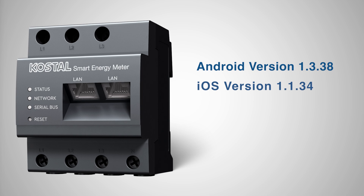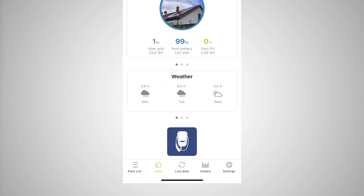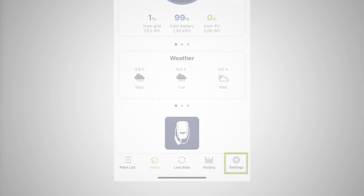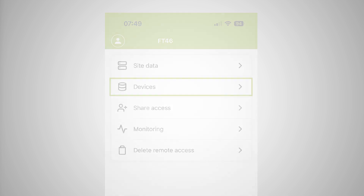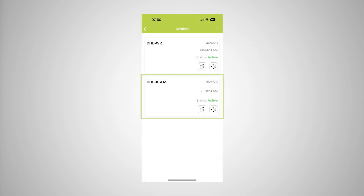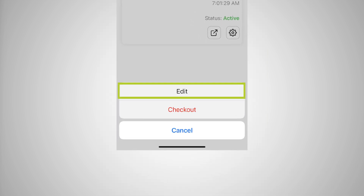The access token for the COSTAL Smart Energy Meter is created via the device settings in the selected PV system. First, open the COSTAL Solar App. This usually starts with your default PV system set as default. Go to Settings and select Devices. Under the active COSTAL Smart Energy Meter, select the gear symbol for editing. Confirm the editing by selecting Edit.